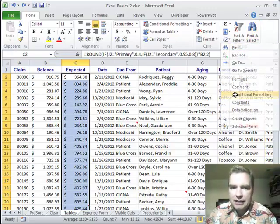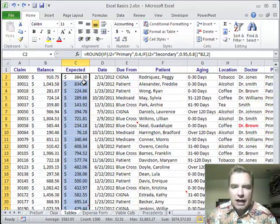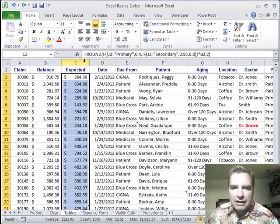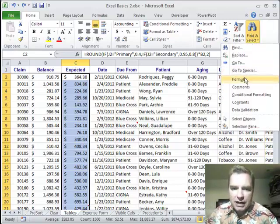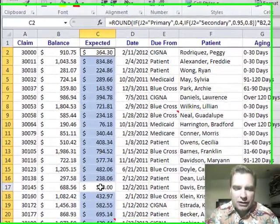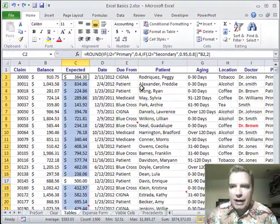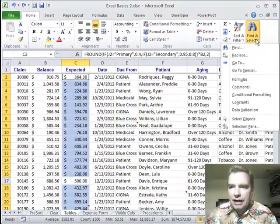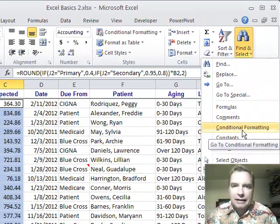I can find everything that has conditional formatting in it. I've conditionally formatted this entire range, and if I want to — with that selected — find formulas inside there, now I've found everything that's conditionally formatted and a formula. So this $500 is conditionally formatted but it doesn't have the formula I'm looking for. So I can find formulas and conditional formatting combined.